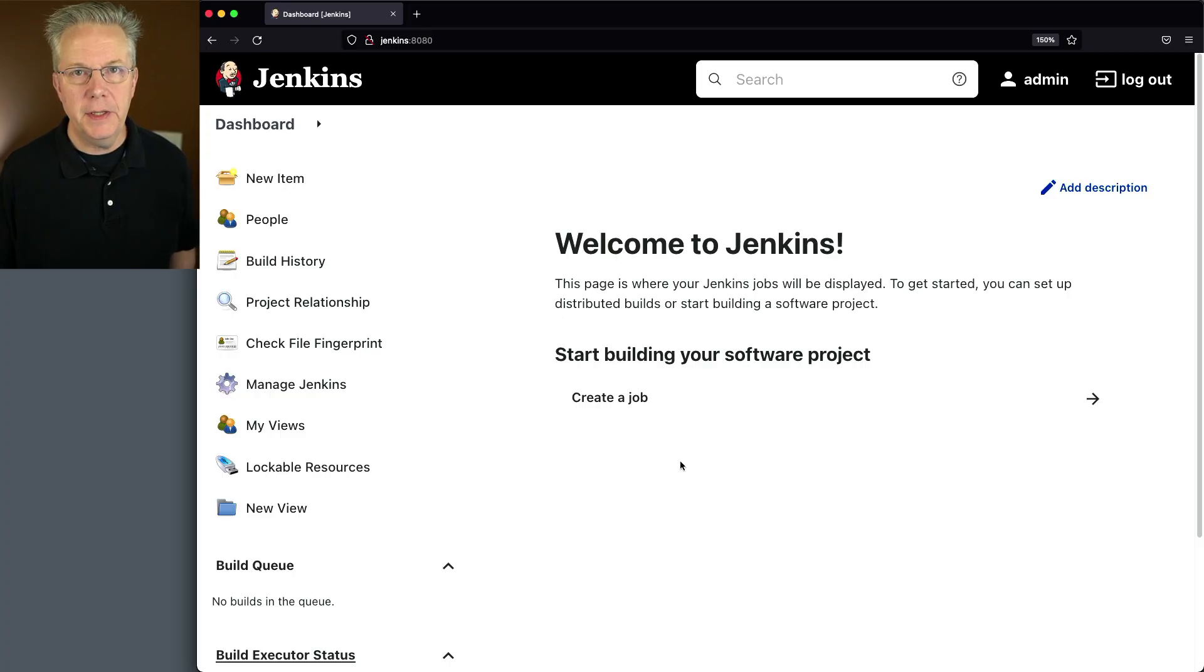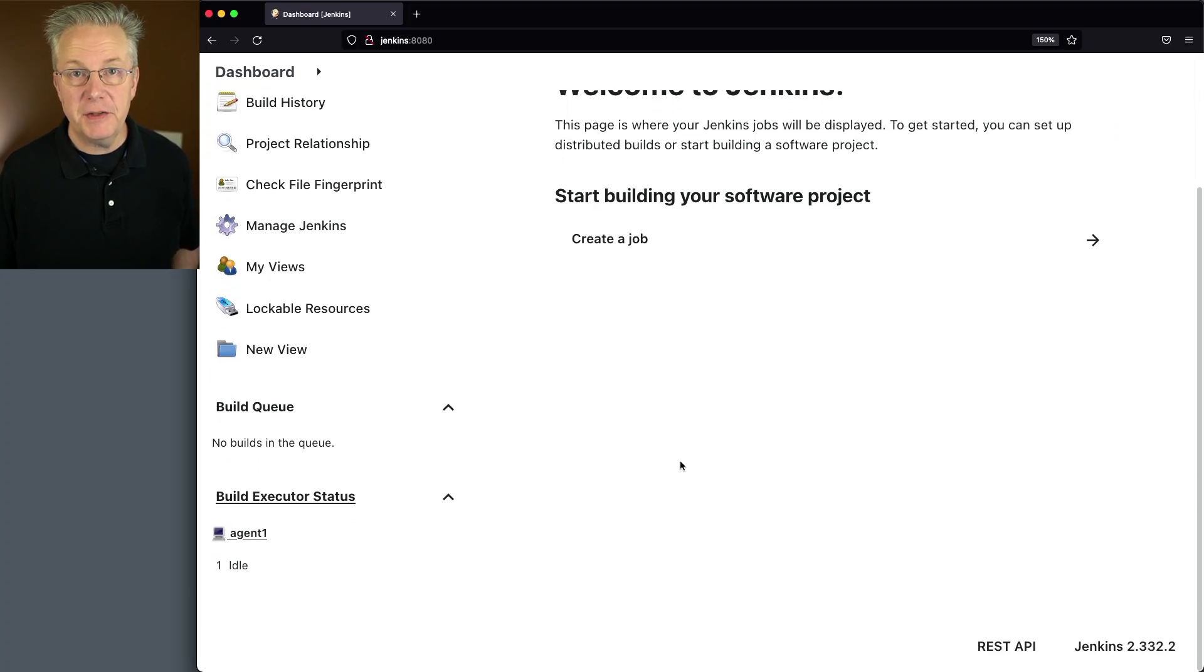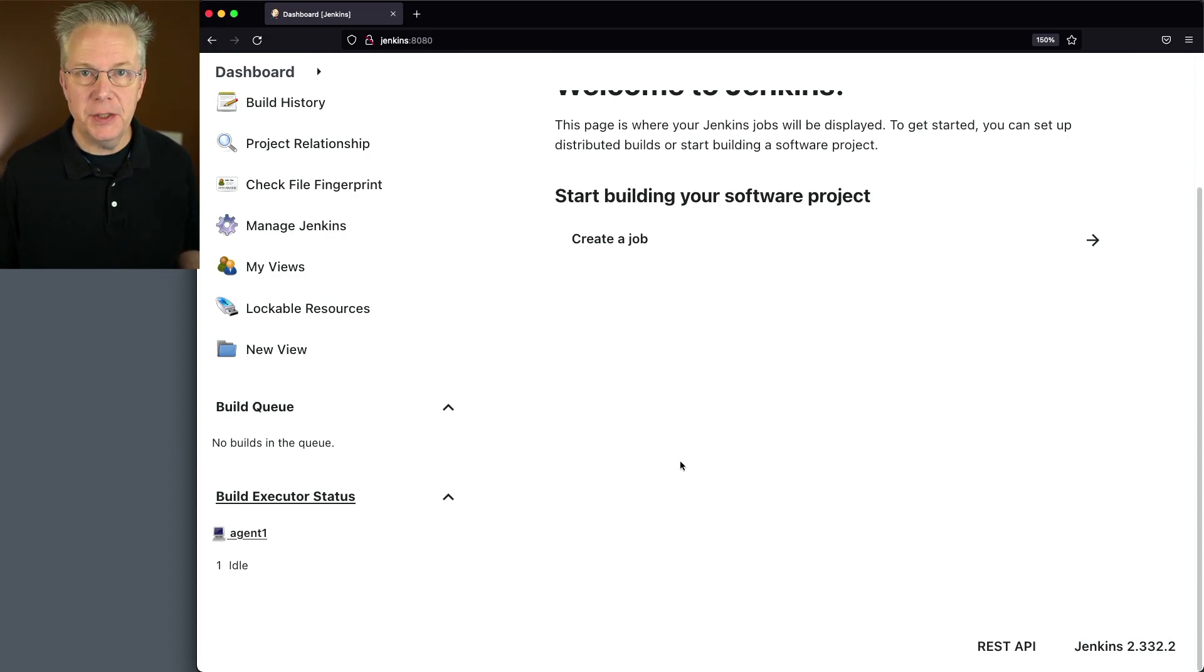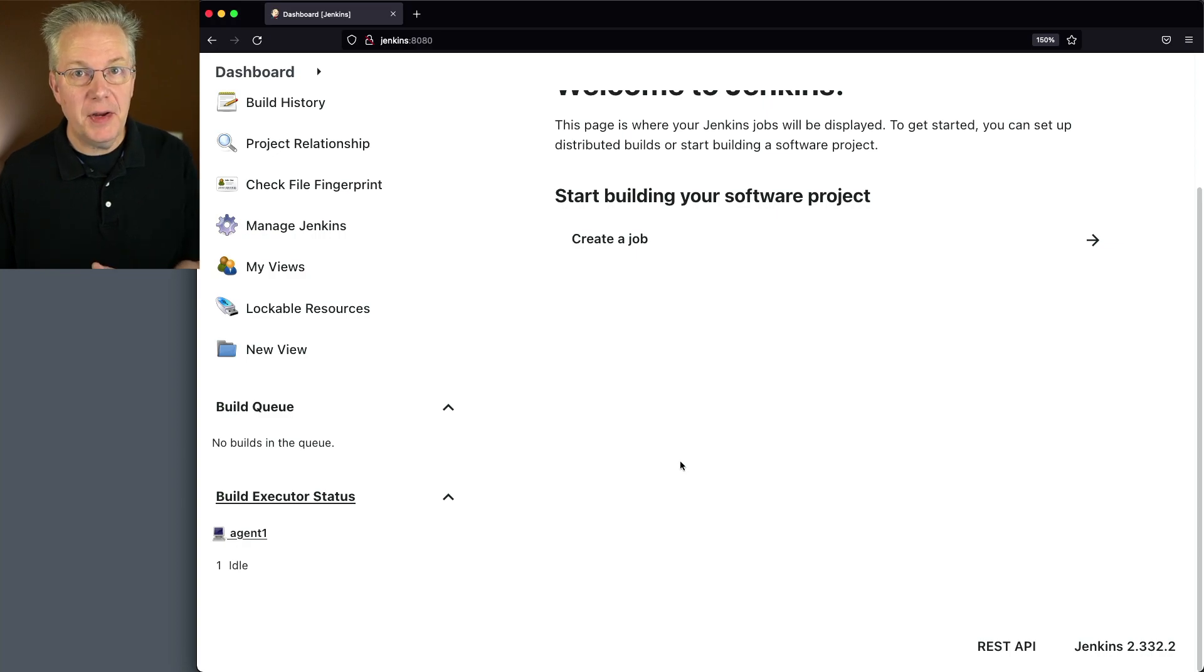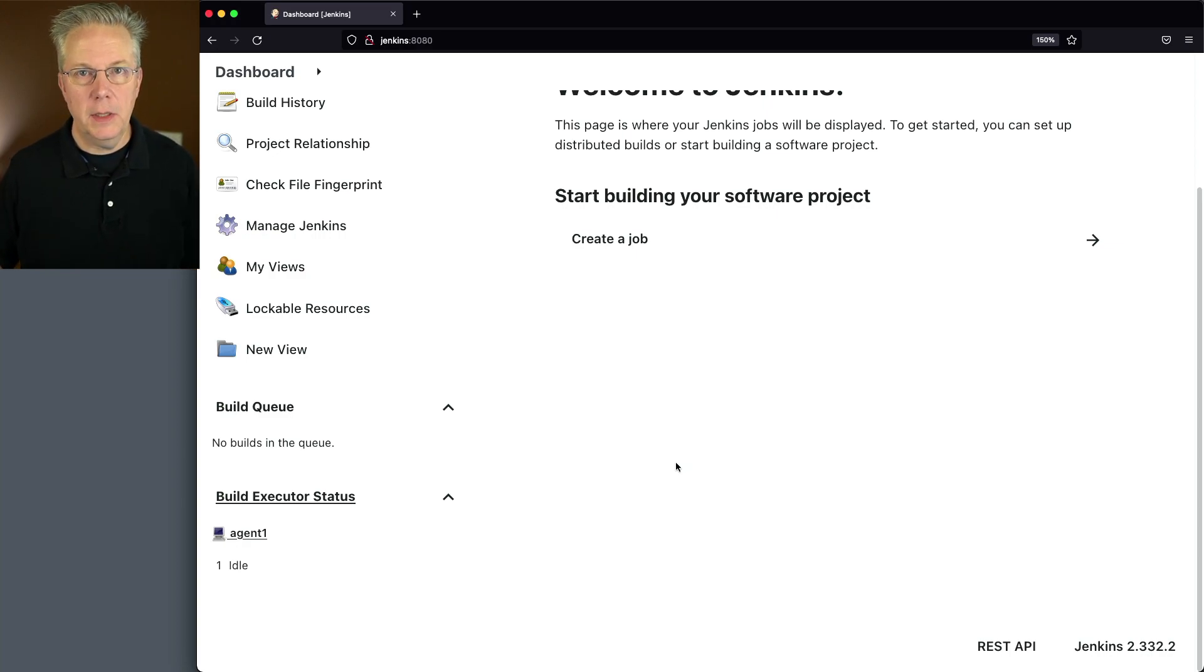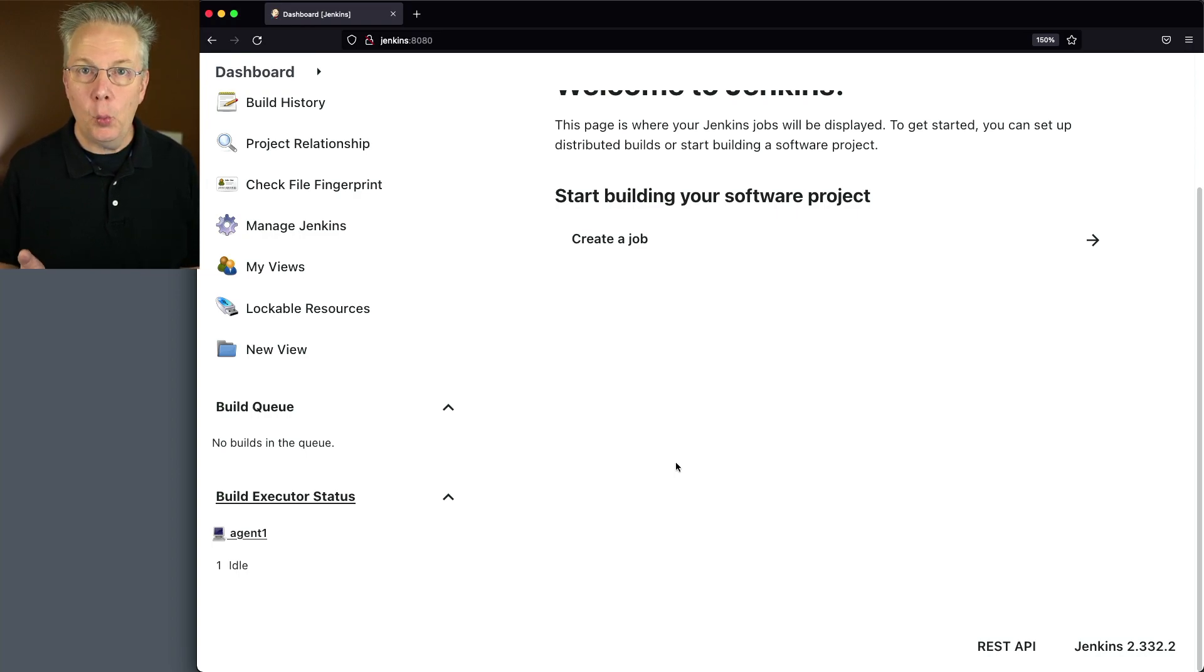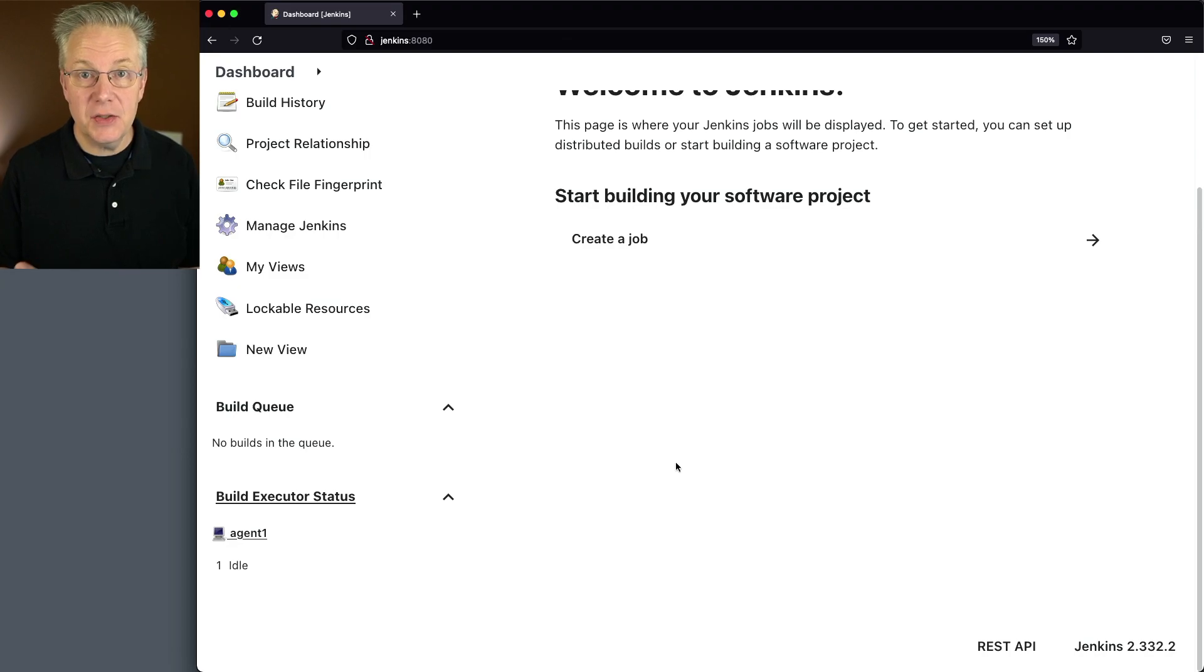Here's today's starting point. I have a Jenkins LTS controller version 2.332.2 and attached to this controller, I have a Linux-based agent that already has a specific version of Gradle installed on it. When this controller was installed, it was installed using install suggested plugins and one of those suggested plugins for Jenkins LTS is Gradle.